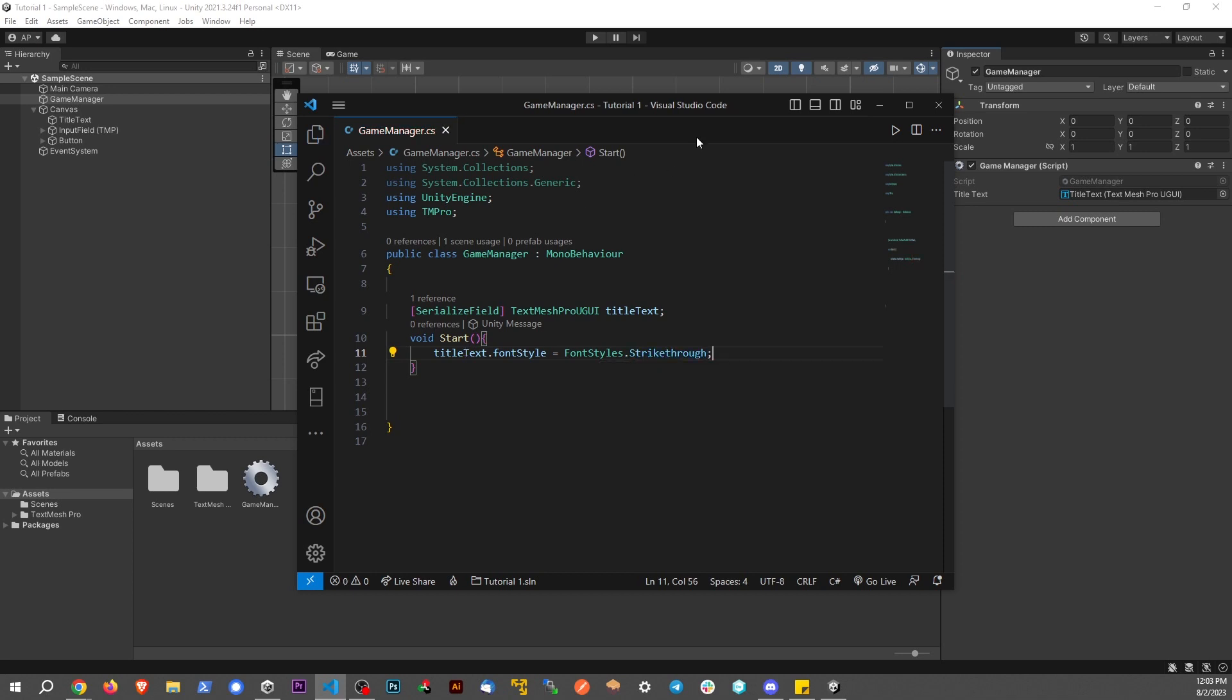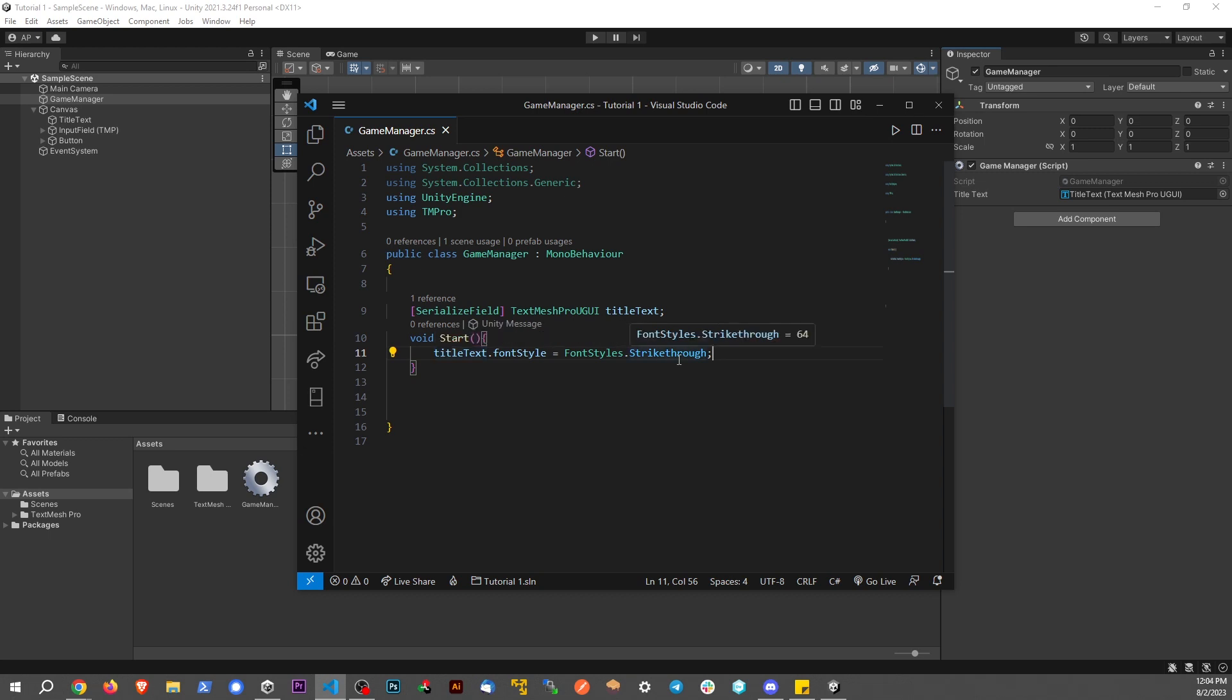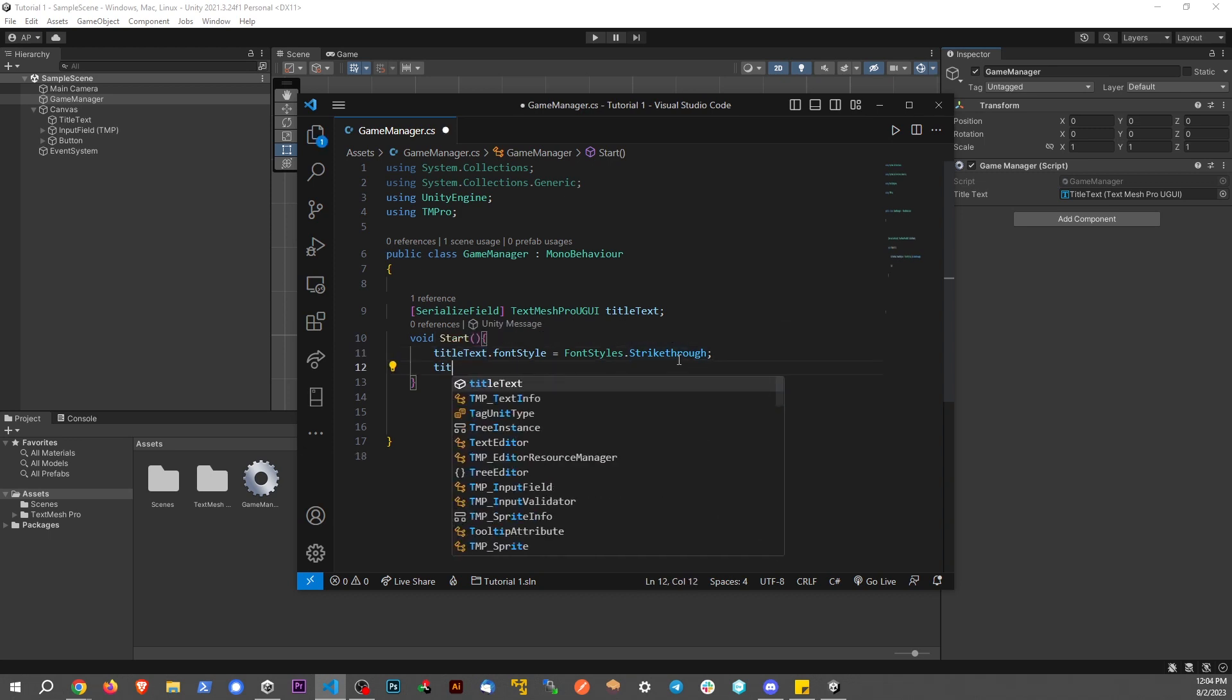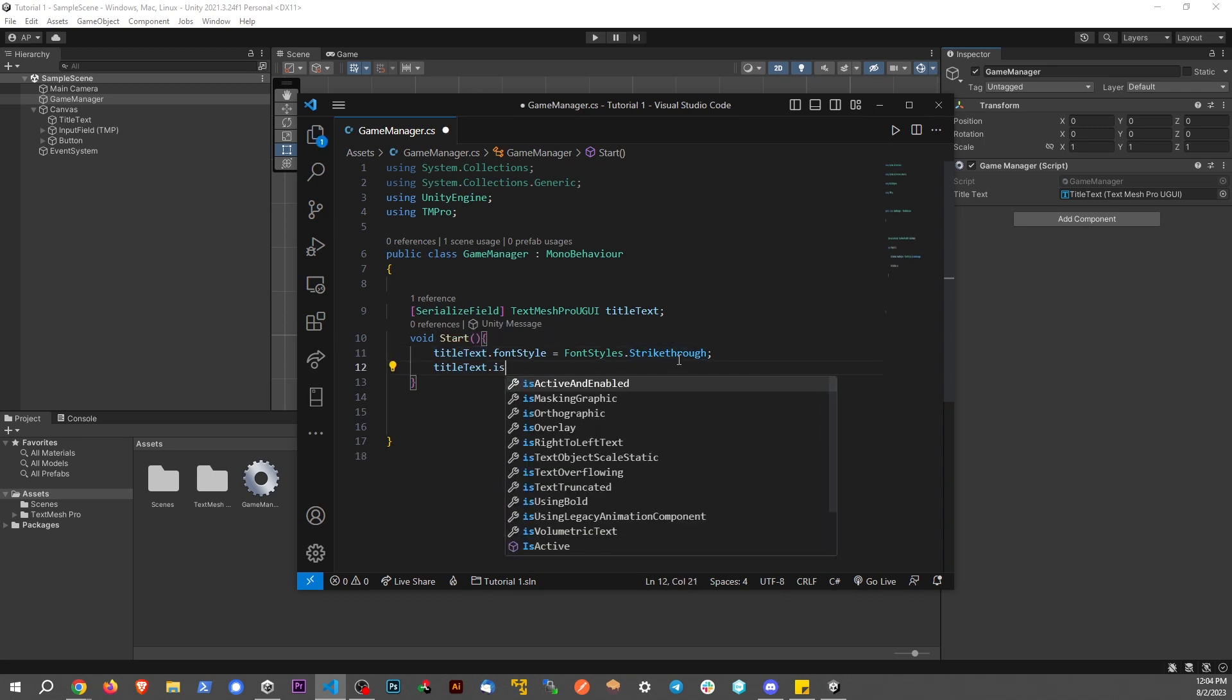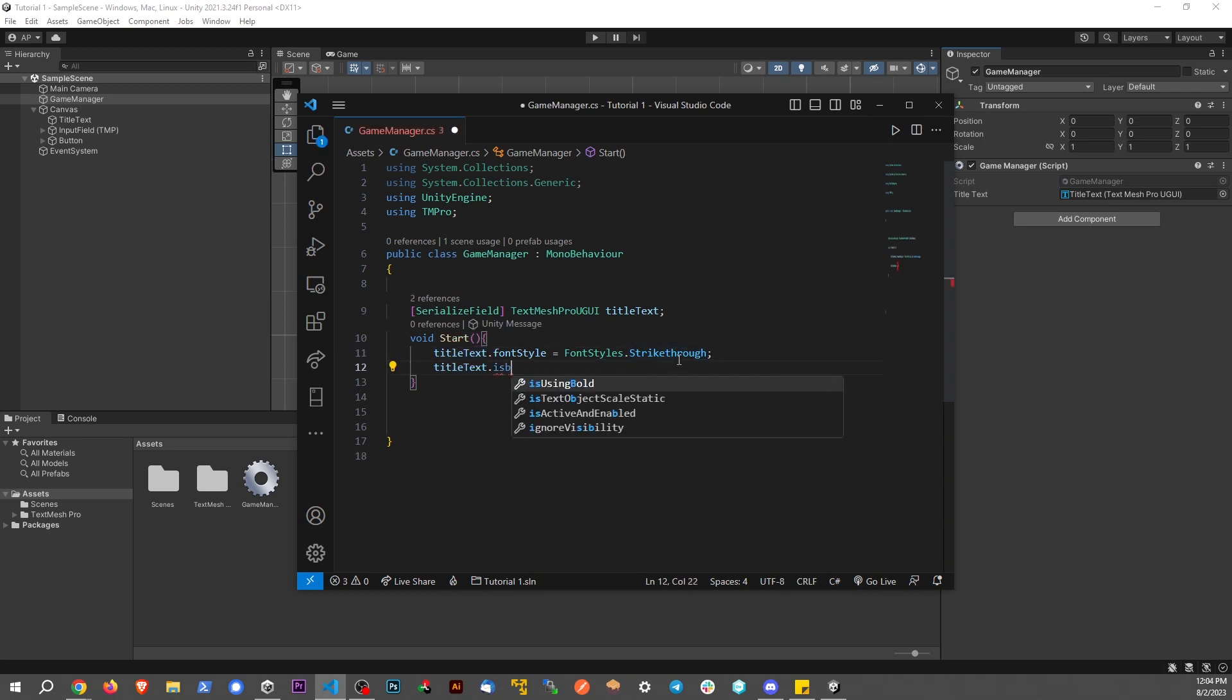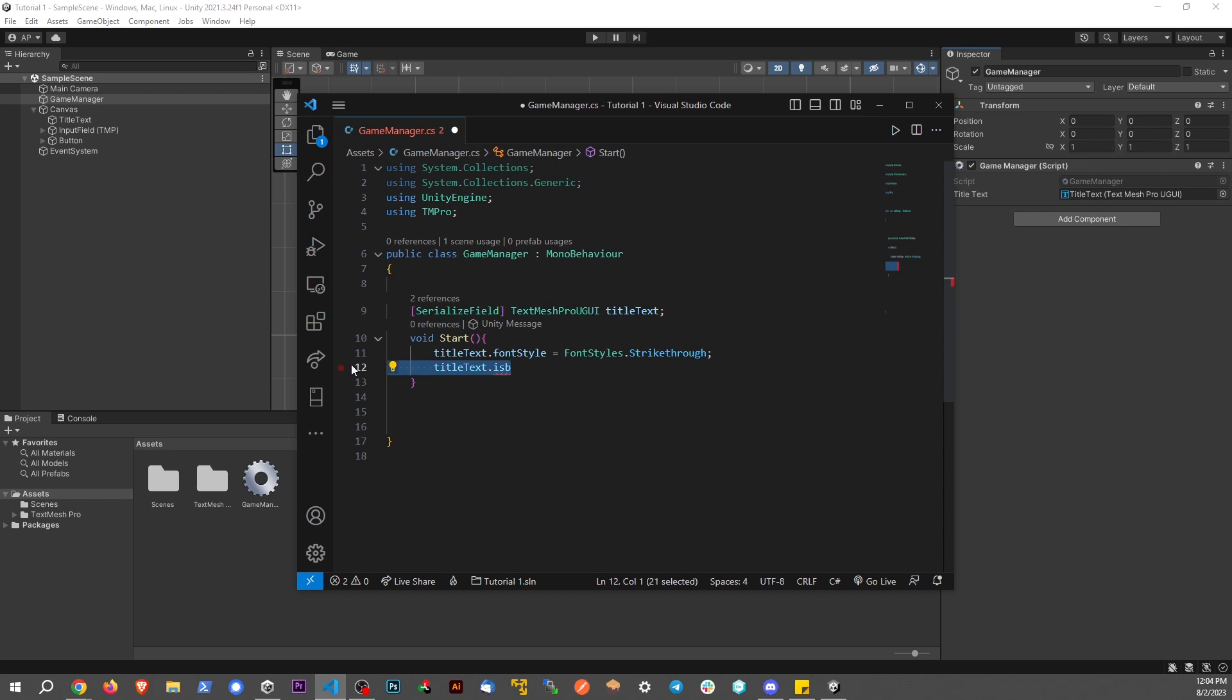This can be a little confusing because of how the namespaces and classes work. Sometimes you think it should be titleText.Strikethrough, or like titleText.IsUsingBold. So sometimes you think it's that, but it's not quite that. It's a little bit different. We want to say fontStyle, and then set that equal to FontStyles.Strikethrough.